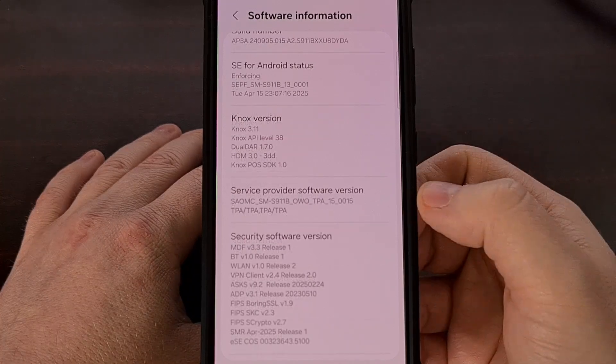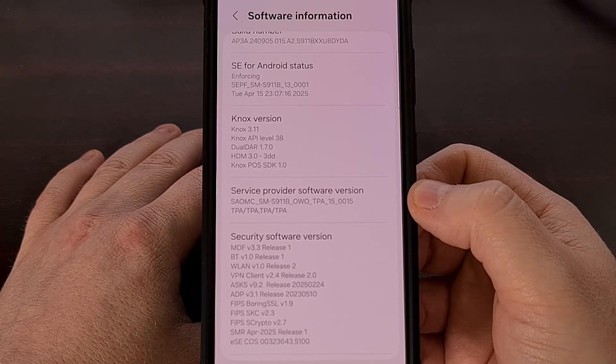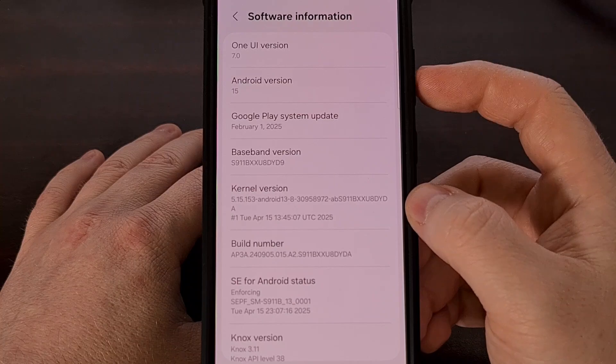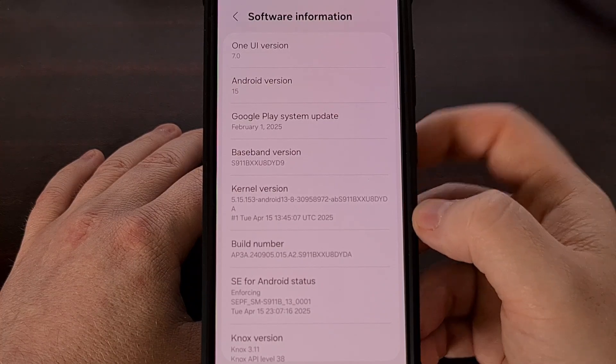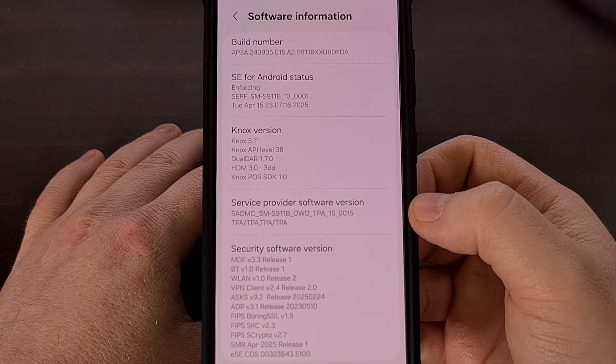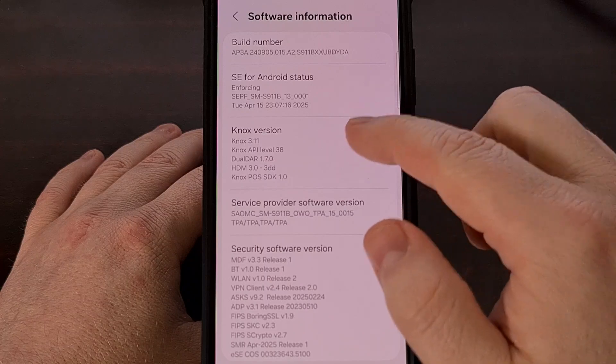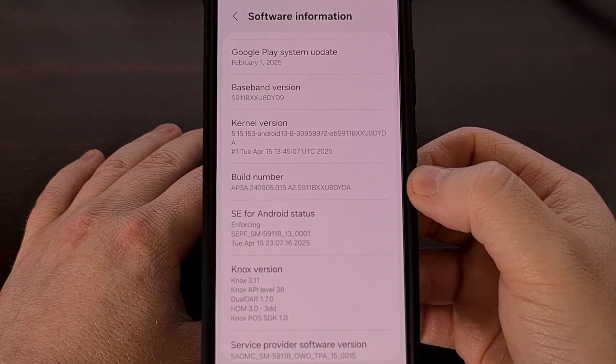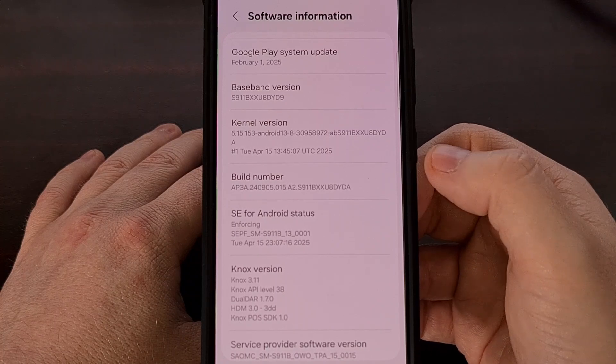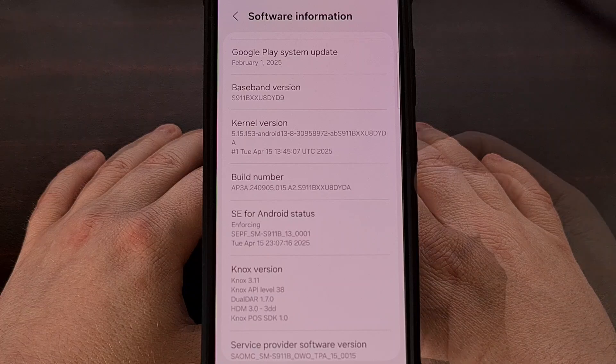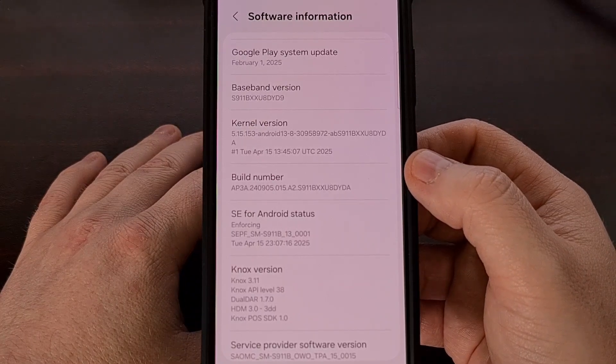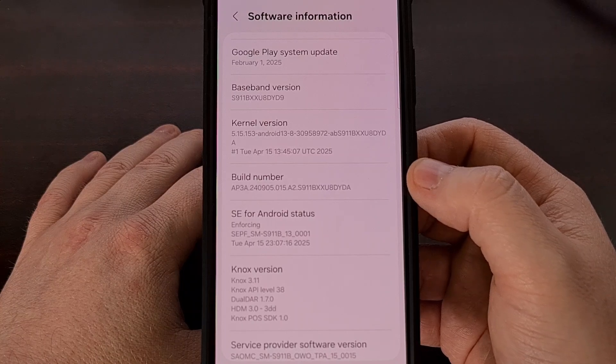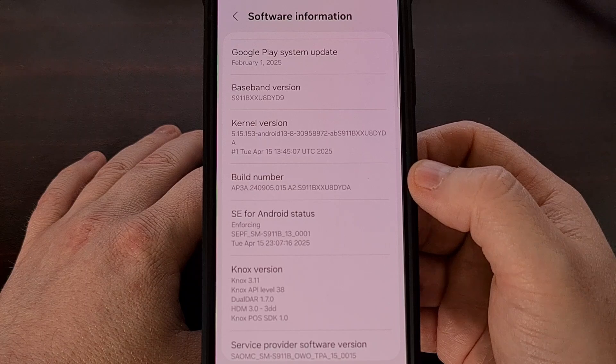My phone here has the TPA region code for Panama. So when I download the Android 15 firmware for this specific device, not only do I need to make sure that I'm downloading the TPA version, but I also want to match the build number that you see here and make sure it matches the exact firmware that you're downloading. You'll be able to find this software information page from within the settings application, just dive into the about phone section from there.